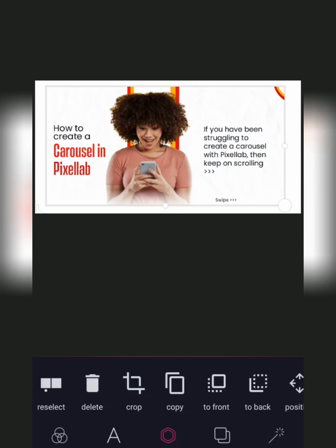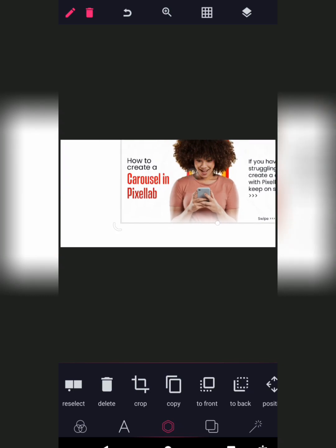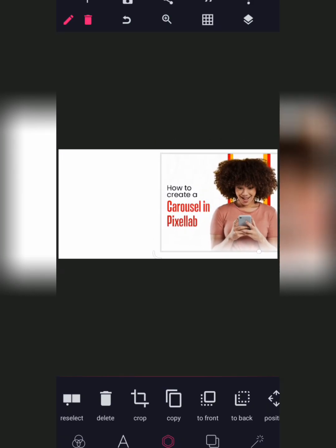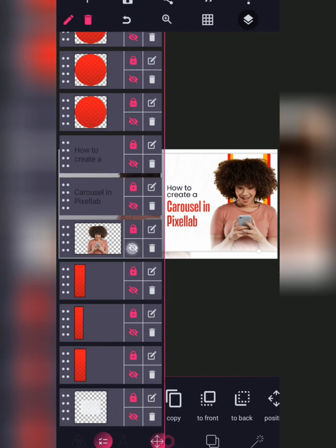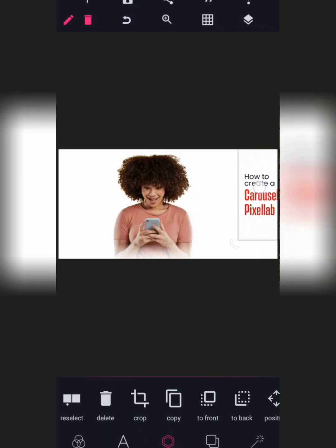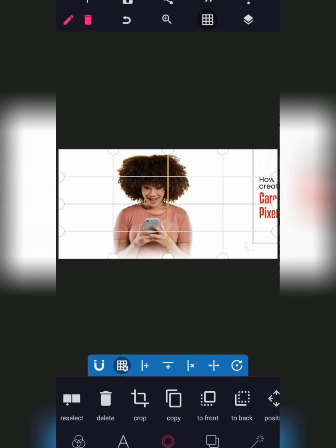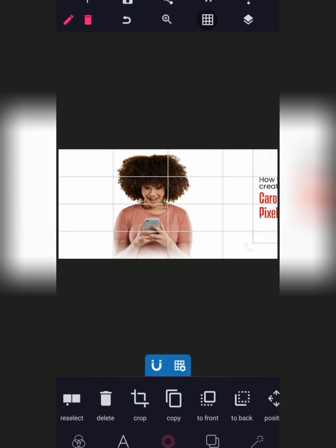The first thing here is to select your background — whatever you want, just select that background. So what I did was to import my image, then I clicked on my grid line. The grid line in the middle will be constant in your Pixelab. You should know that sometimes your image is not going to be aligned exactly to the middle.